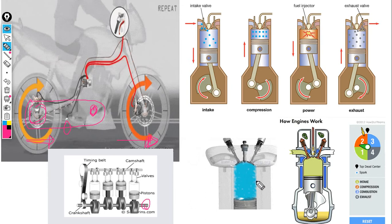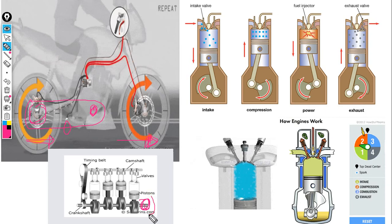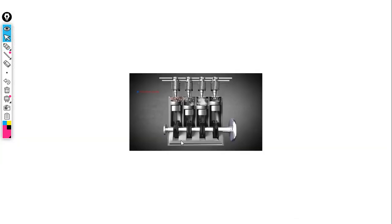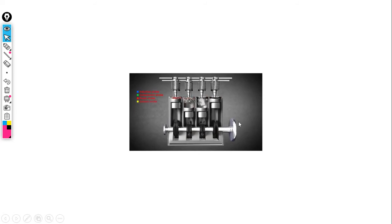This is the bike working principle. If you use the first stroke, you can use the first stroke. This is the main principle. If you use the first stroke, you can use the first stroke.